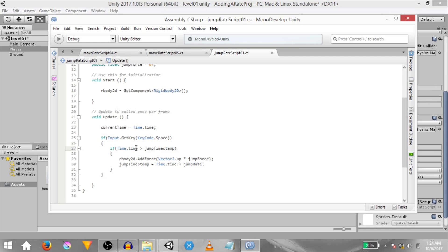Since jump timestamp is 0 and time dot time is 15, it's definitely greater so a force will be added in the upwards direction. And finally we set a new value for jump timestamp. The new value is time dot time which is 15 plus jump rate which is 2.